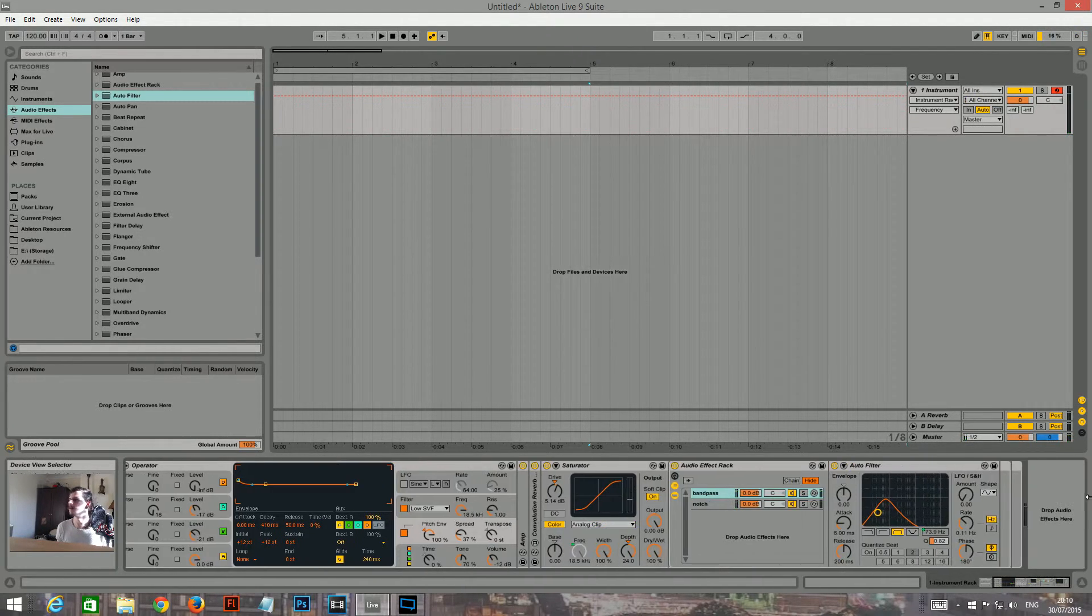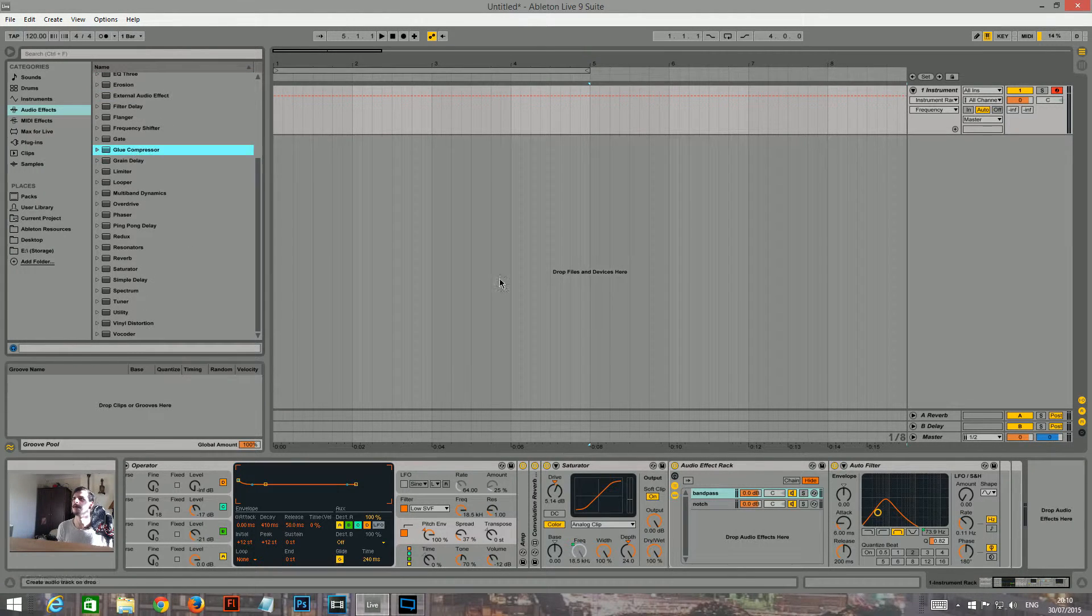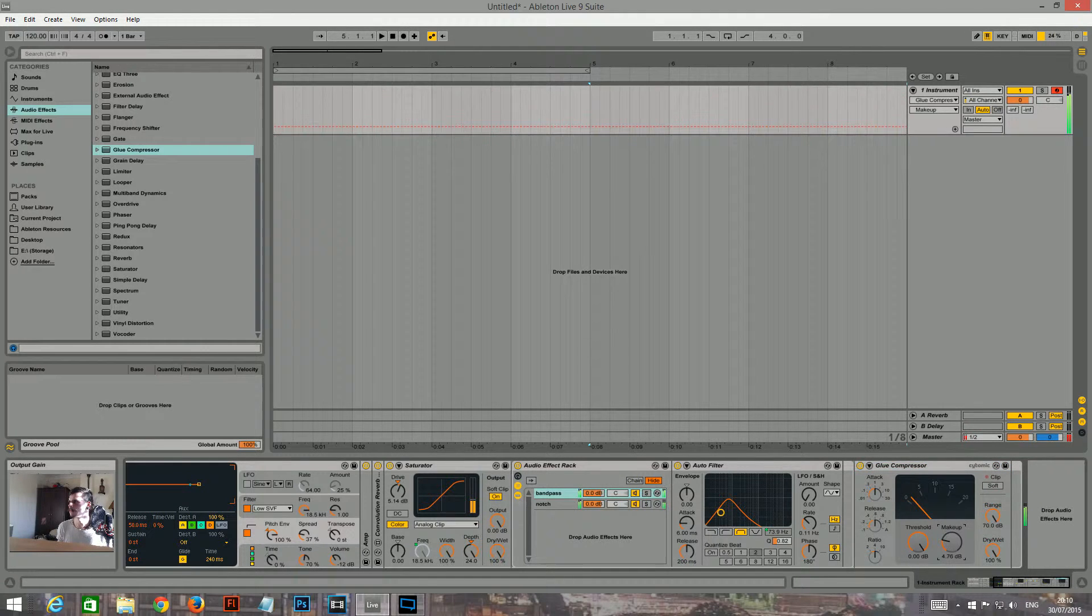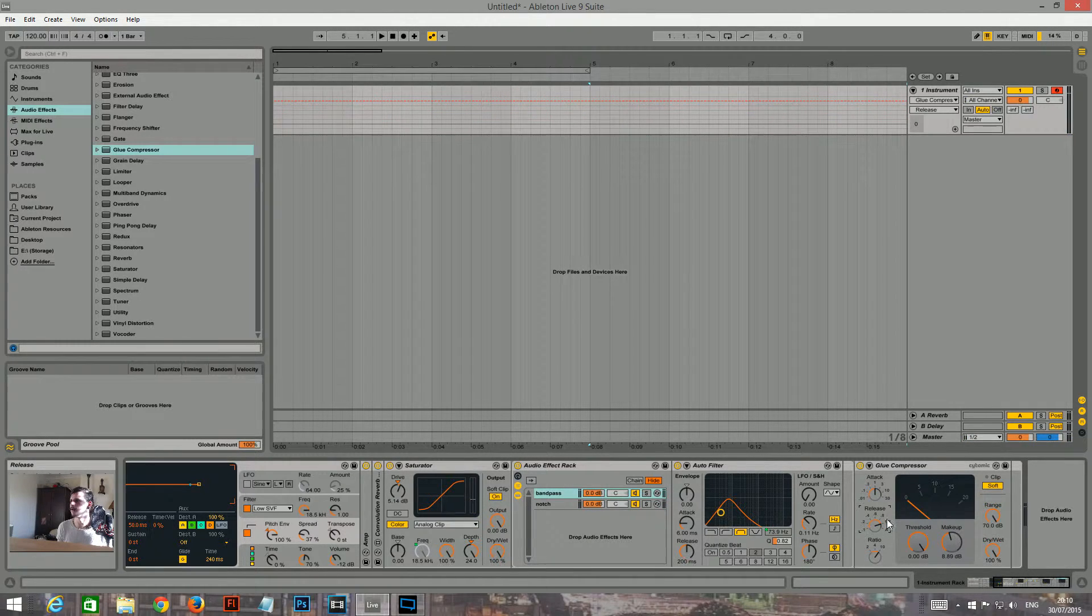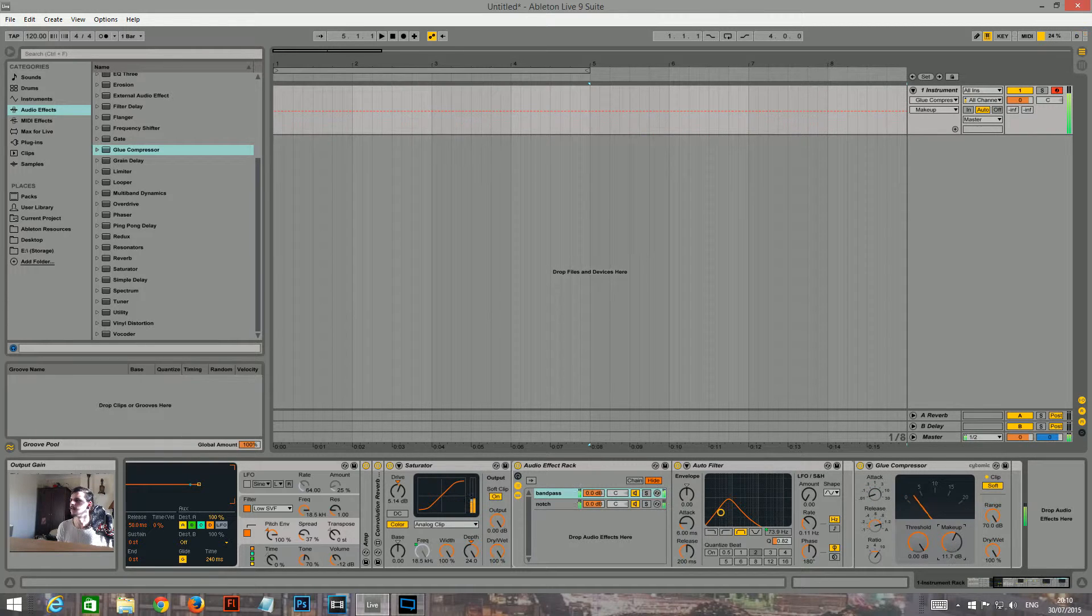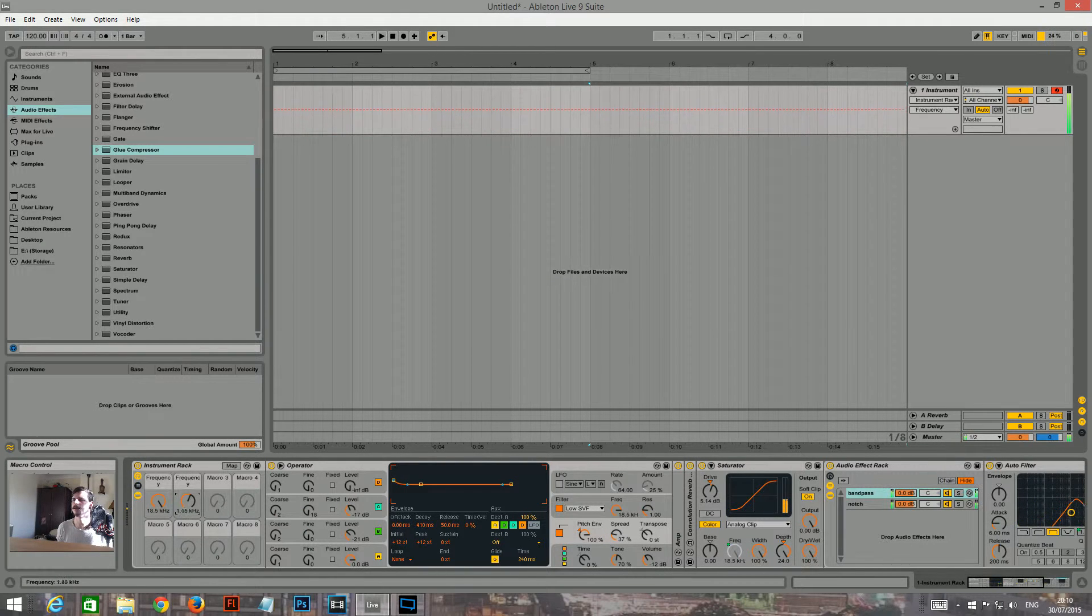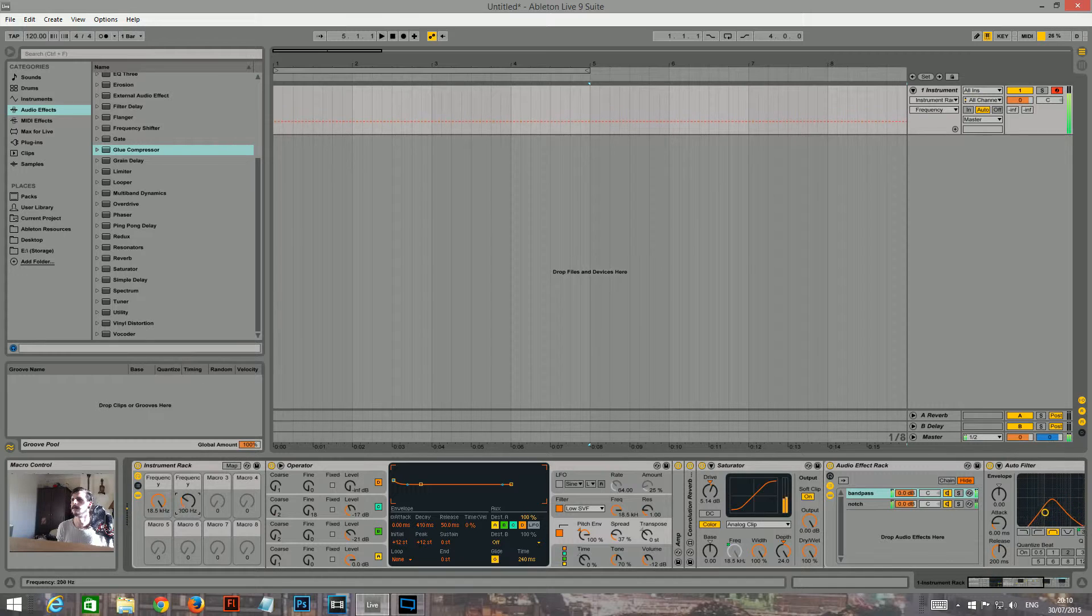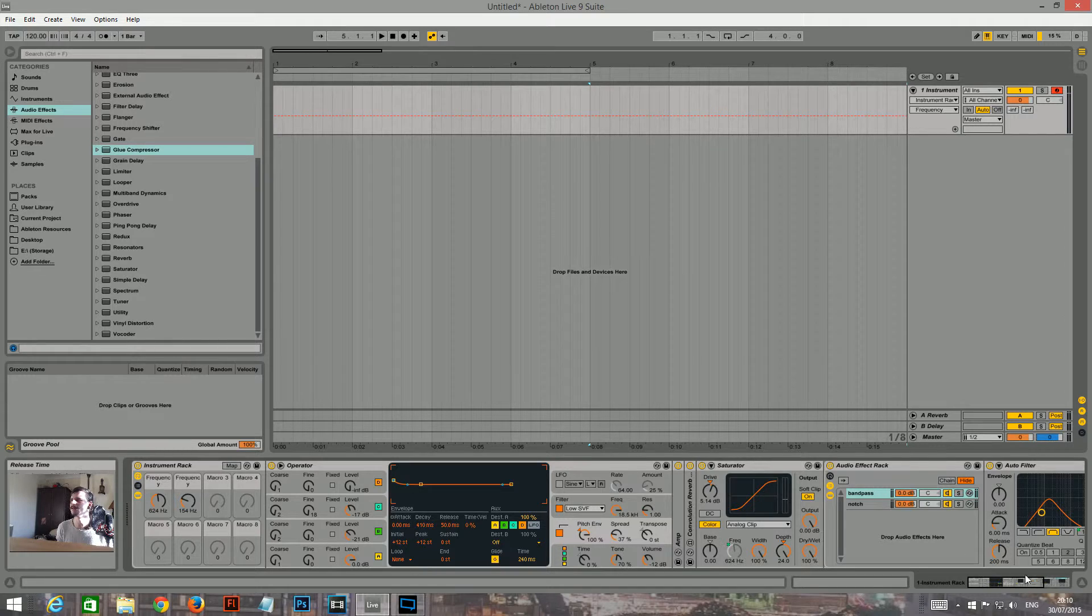Now I want to add a glue compressor on the end. I normally turn the ratio up to 10 and the release to 1.2 and the attack all the way down. Okay. So now we'll see what that sounds like. That might have been horribly loud. I apologize if it was.